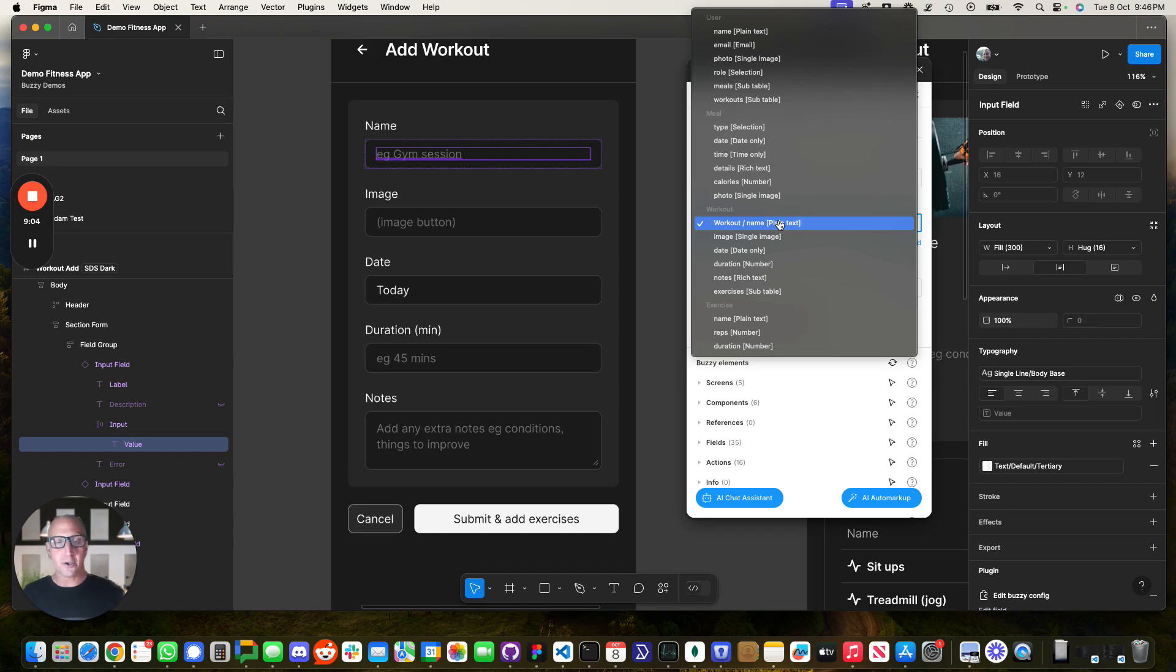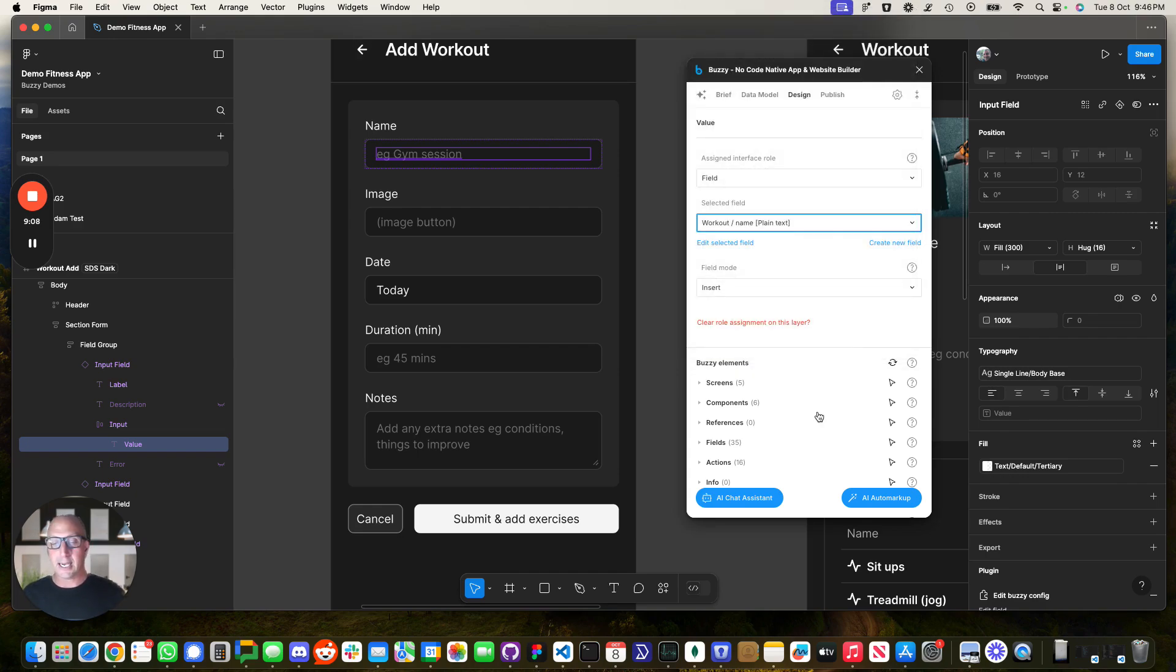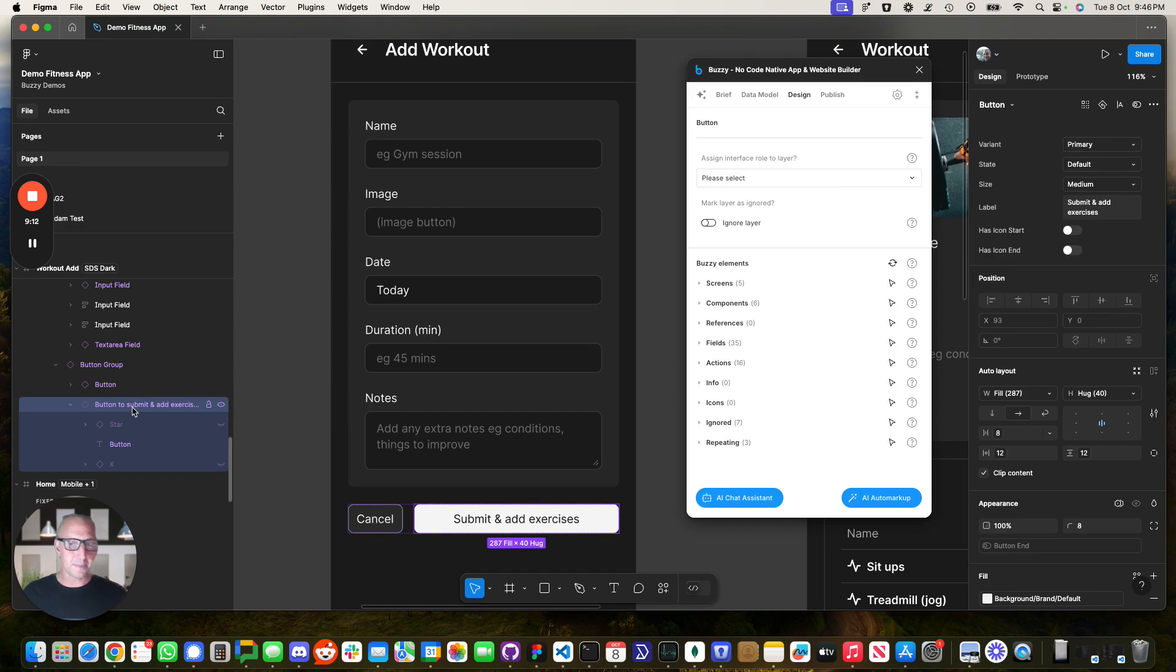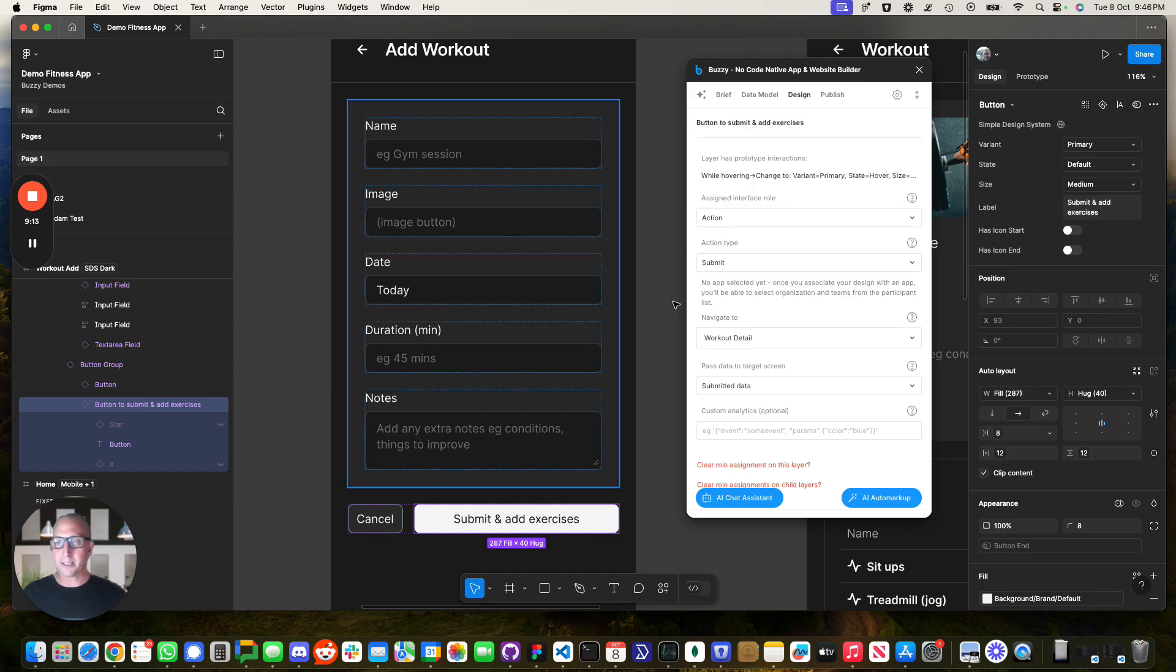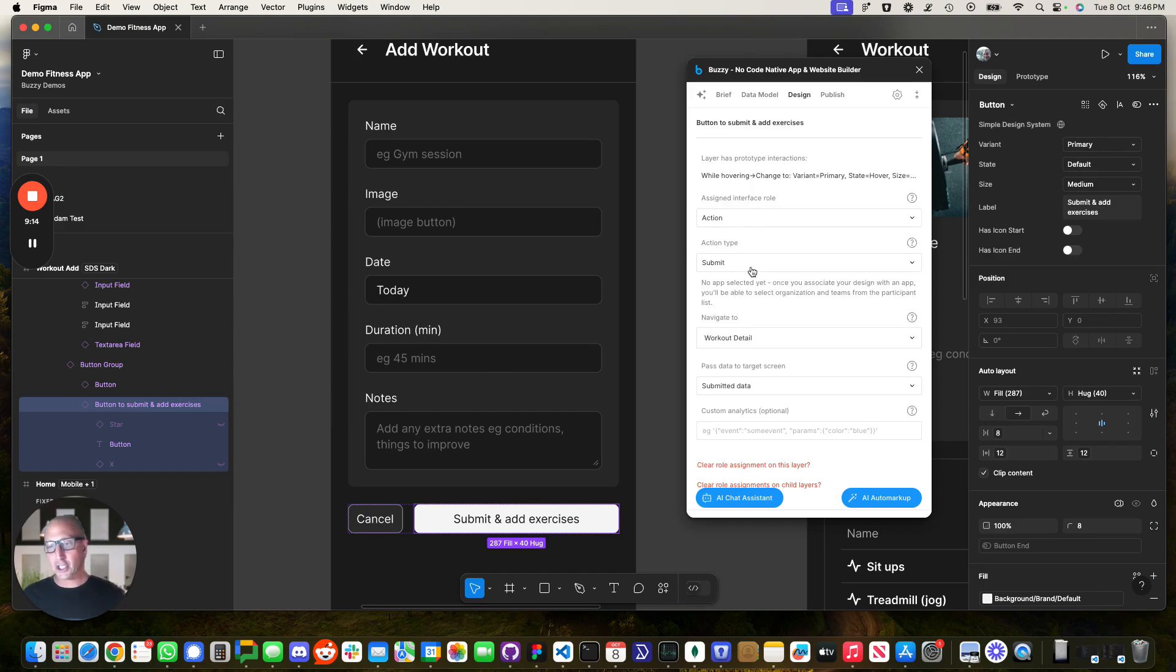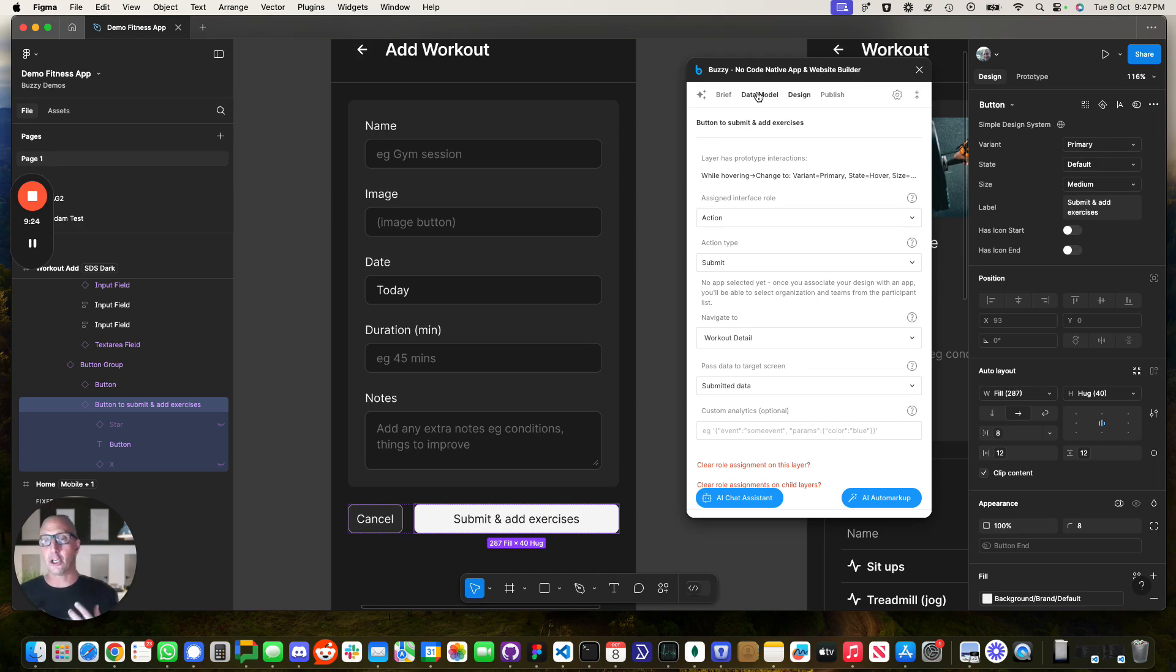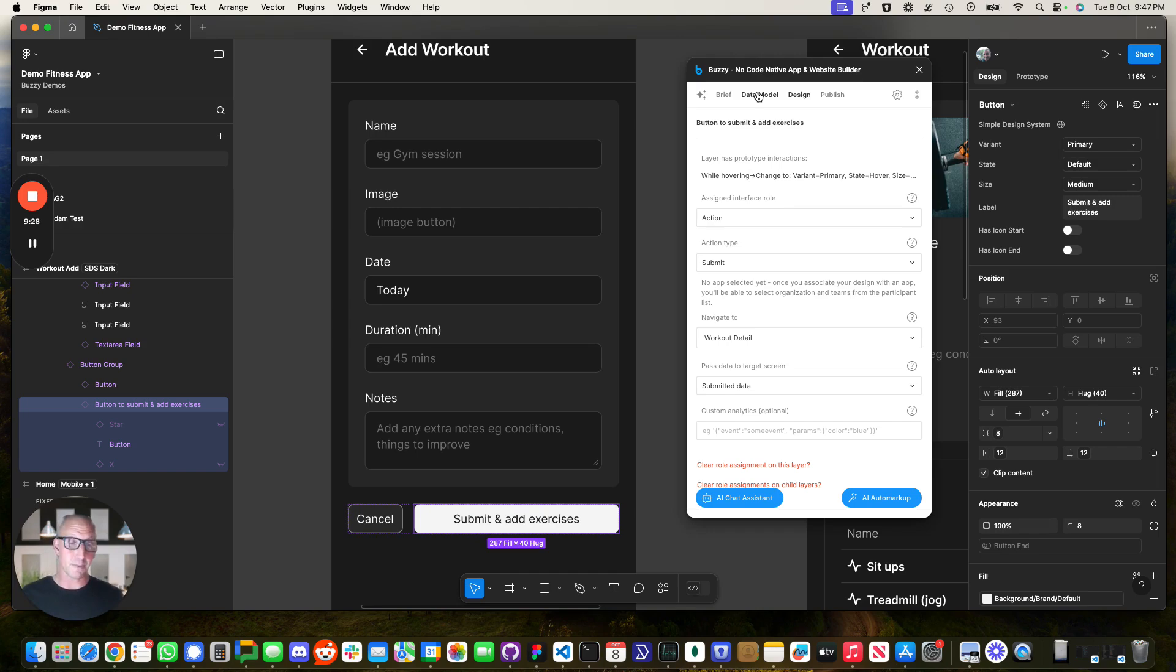Likewise, if we looked at the submit button over here, submit, that's an action, which is a submit and so on. Now again, as I mentioned before, you can do this manually using this buzzy plugin. You don't have to use auto markup. It's just a lot quicker to get to that first version of a working application by getting the AI to do that automatically for you.